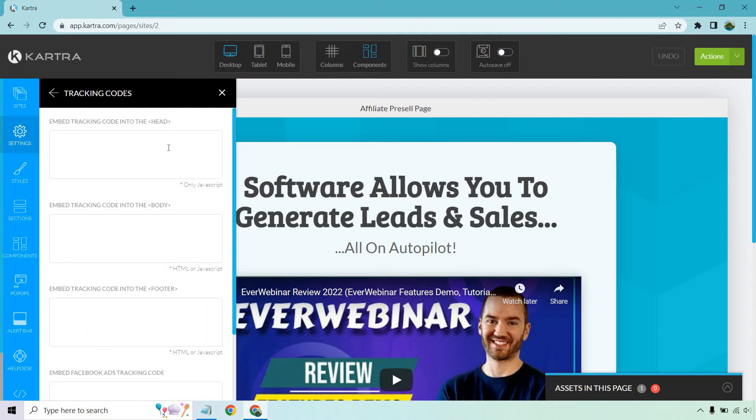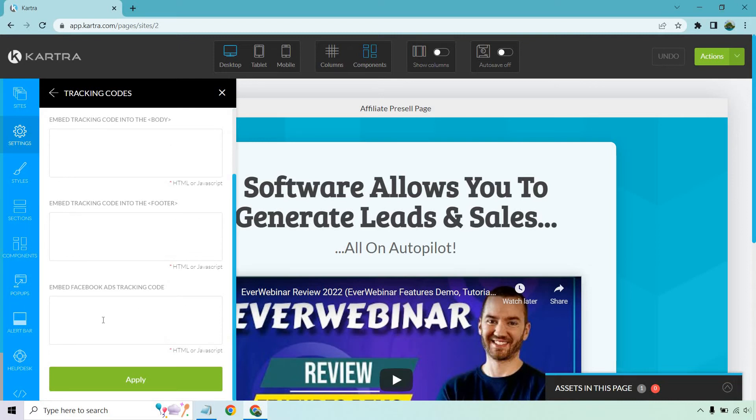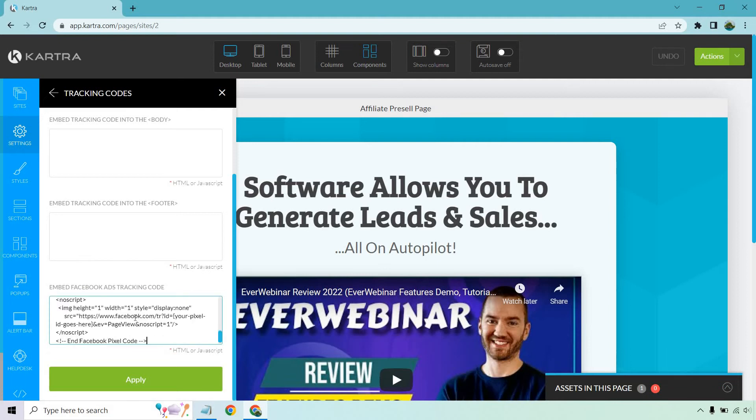A few years back, I don't believe they had this specific section, but it says Embed Facebook Ads Tracking Code. This is where you're going to paste it in, and once you're done, click on the Apply button.